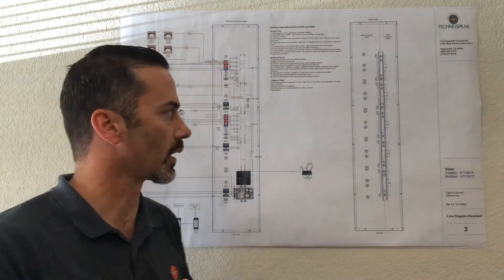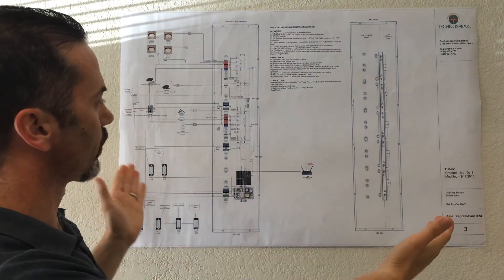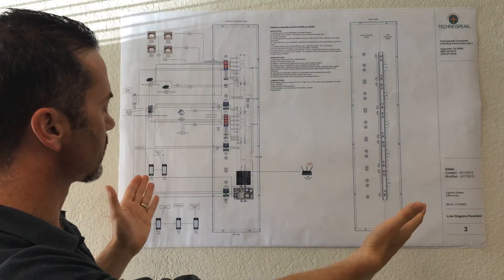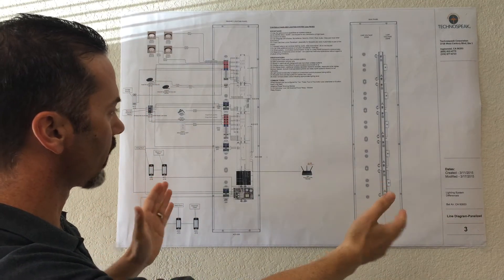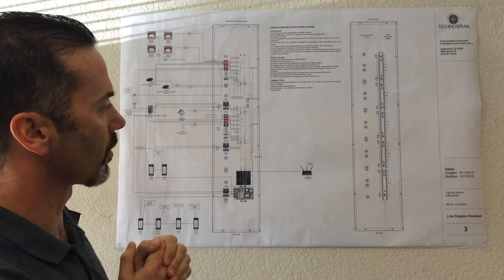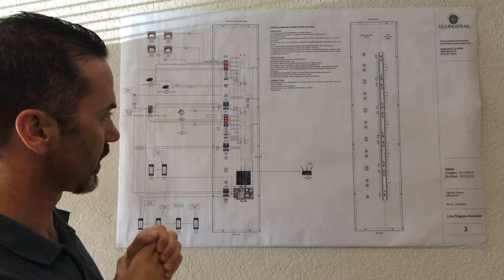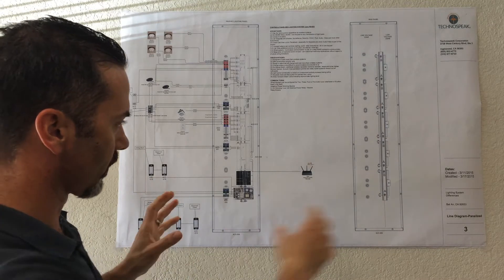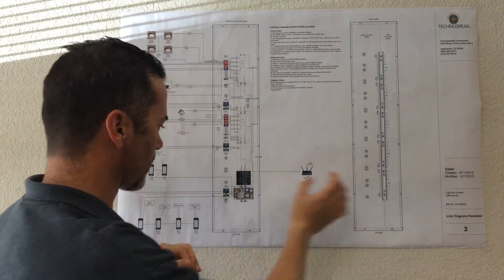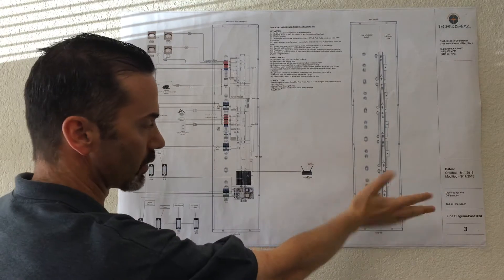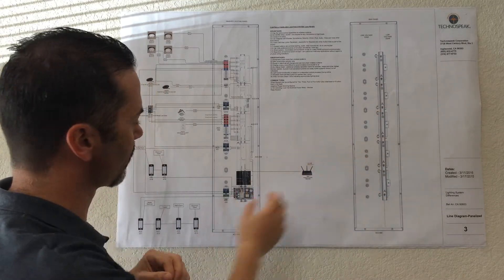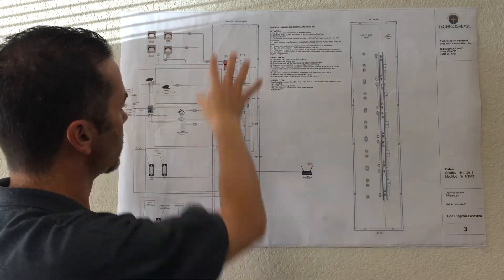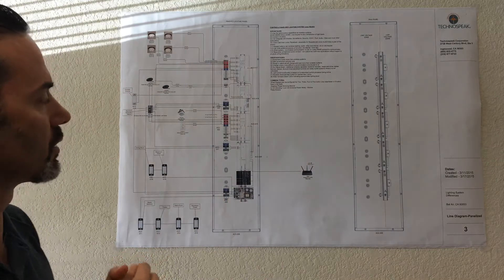So right here we have, this is an elevation diagram from a project we're doing in Los Angeles right now. We have two panels here. One is empty, so you can kind of see what an empty panel looks like during rough-in, and the other one is all finished off.